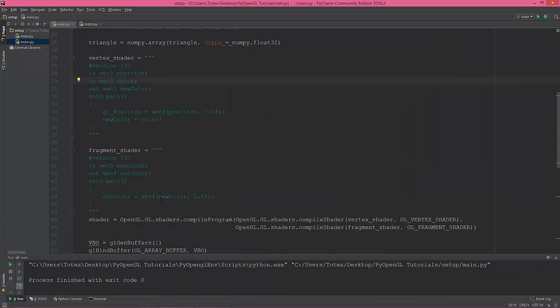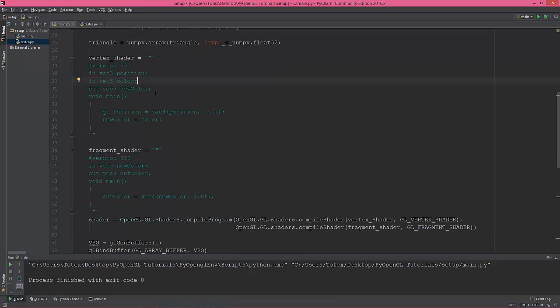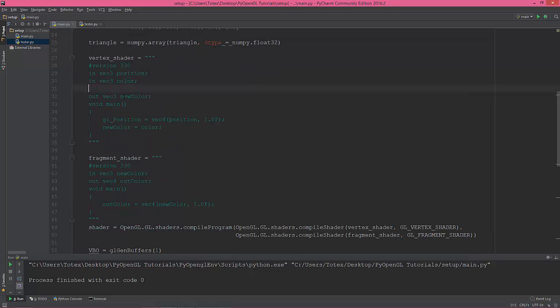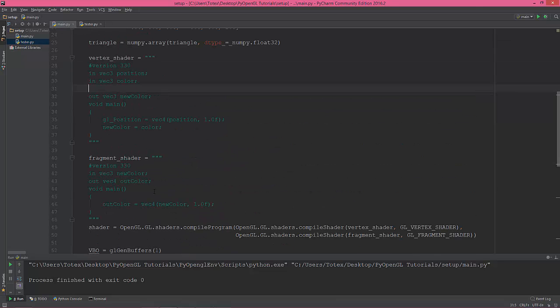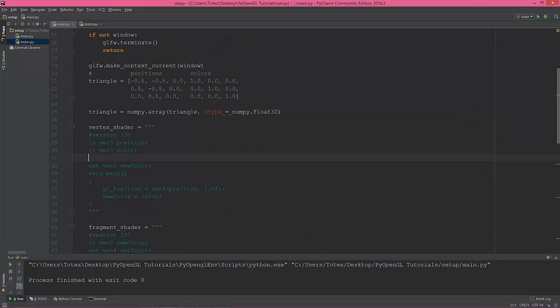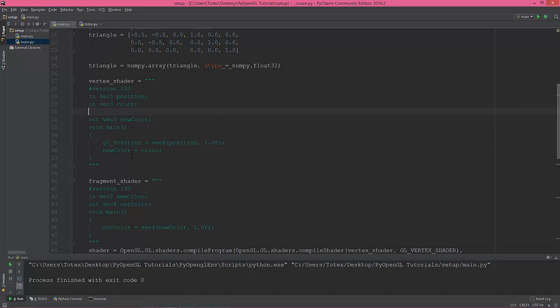I'm gonna briefly explain what's happening in the shaders. As you see, we have two input vectors of vector 3: one is a position and one is a color. We set their values here in the GL vertex attribute pointer position and attribute pointer color, based on this triangle array here. So we are creating an output vector 3 called new color and set the output color new color to the input vector named color, here in this line.